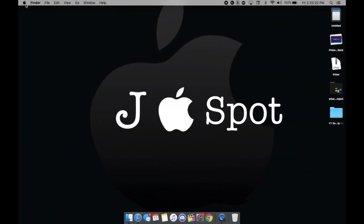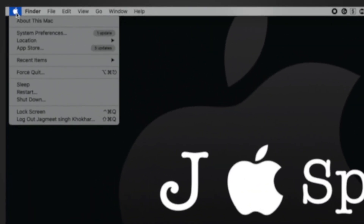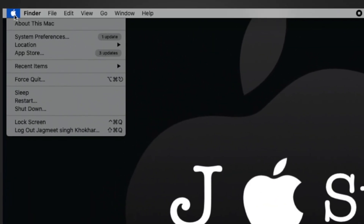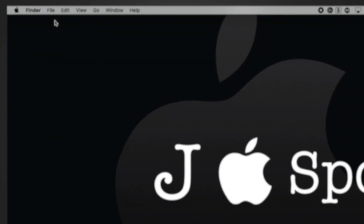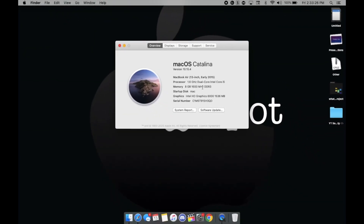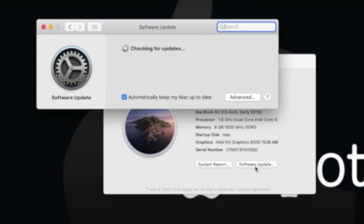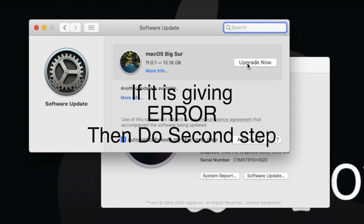The first step: you have to click on your Apple logo and just go to About This Mac. Once you're here, you have to click on Software Update and it will open your Settings application.